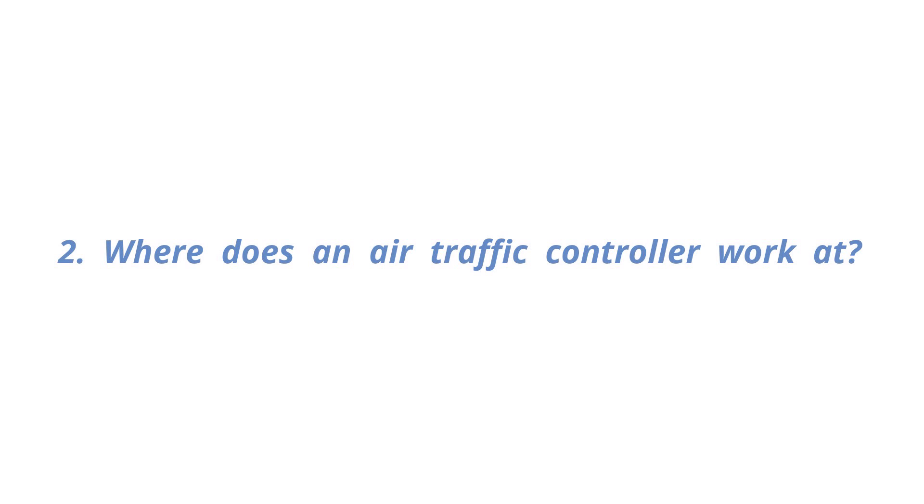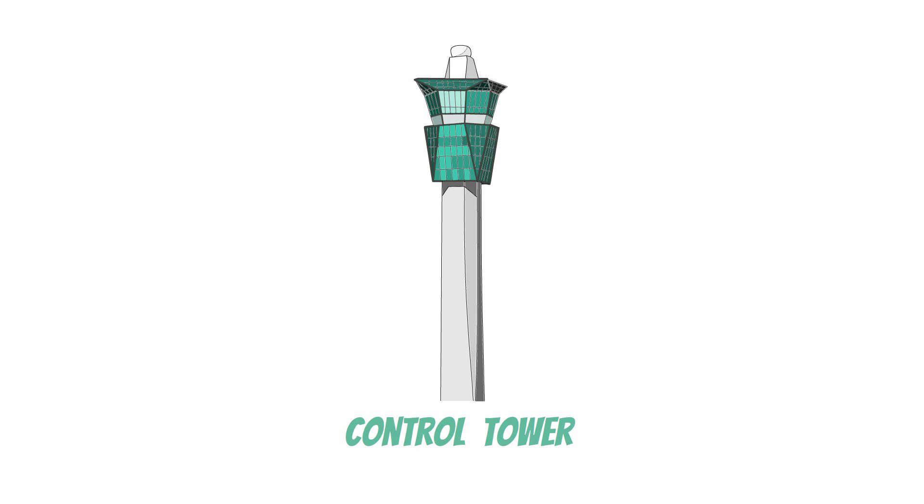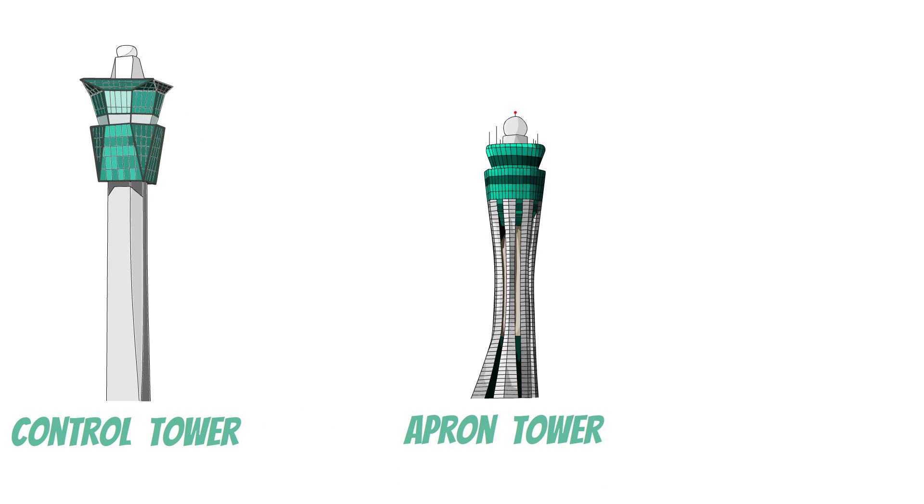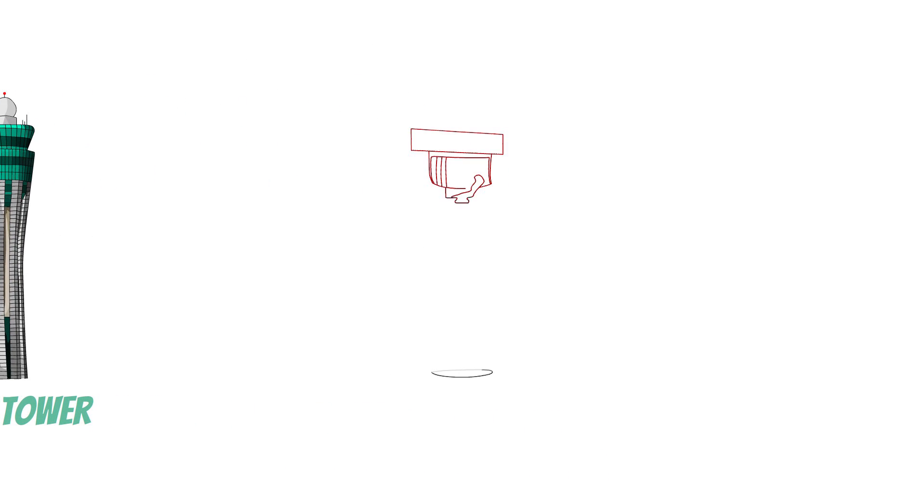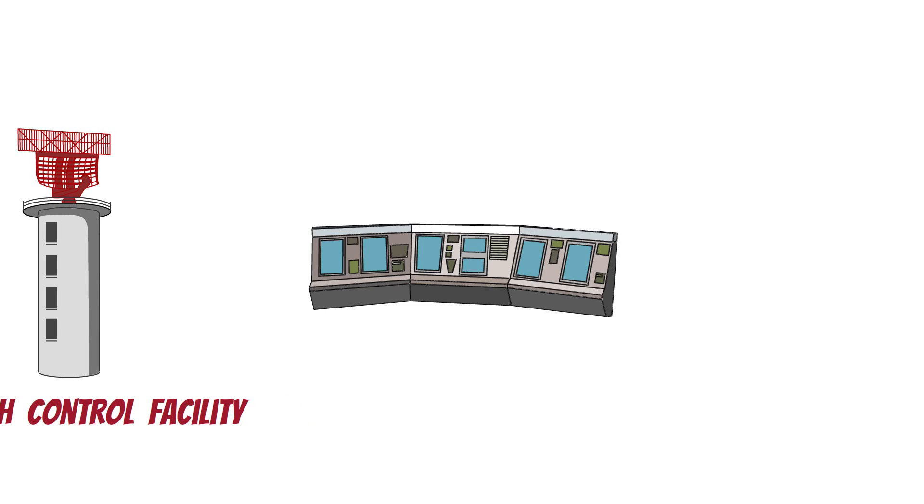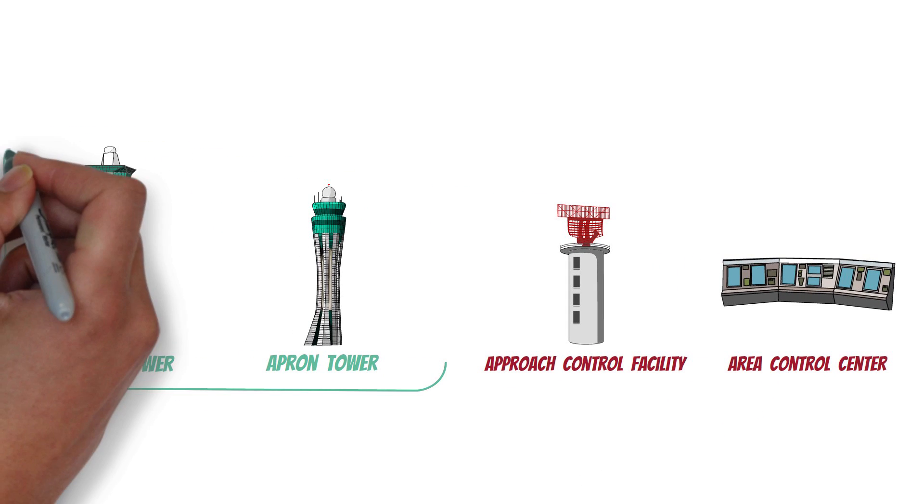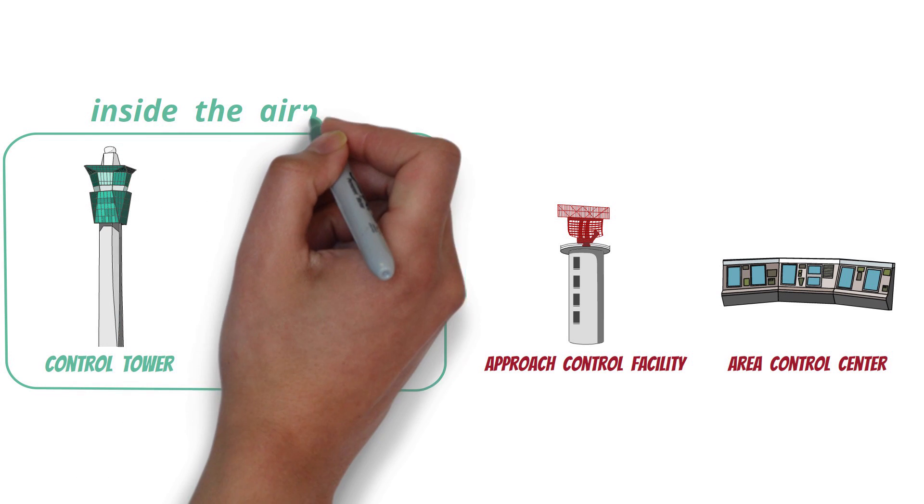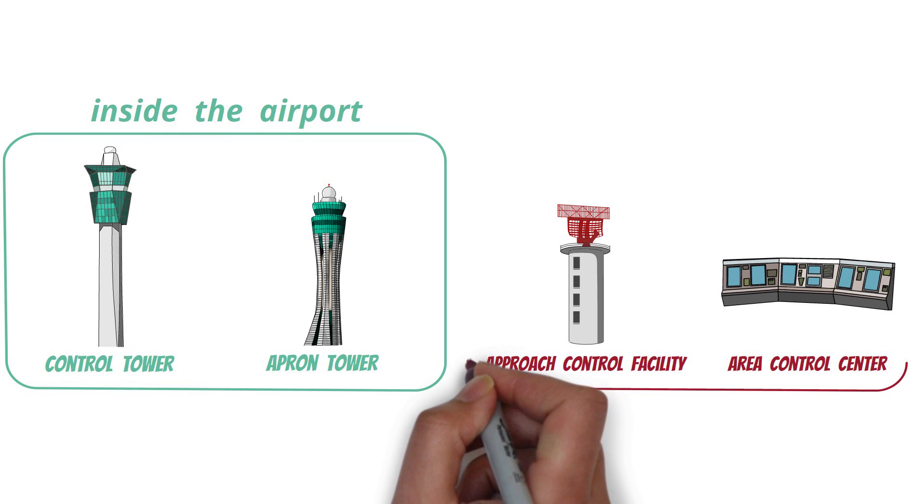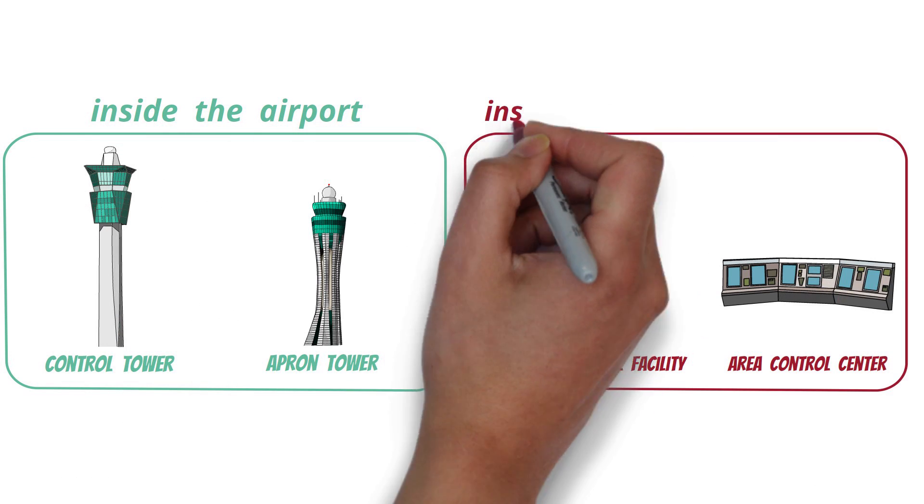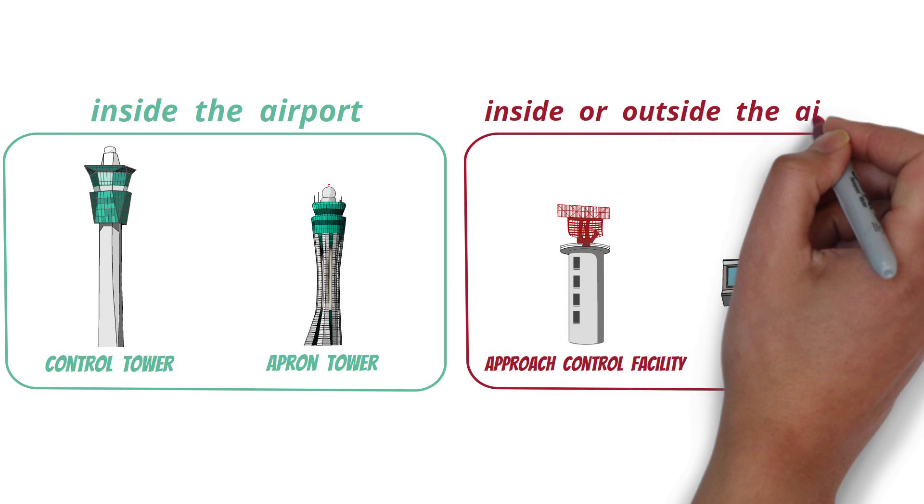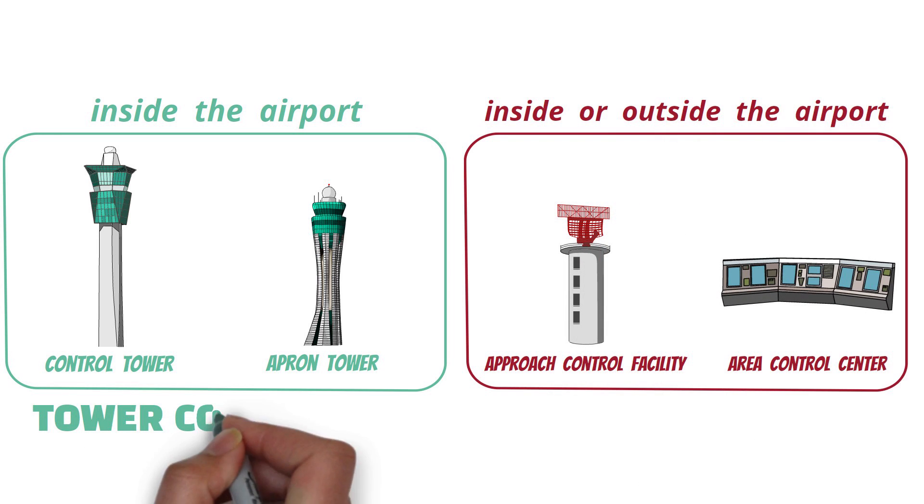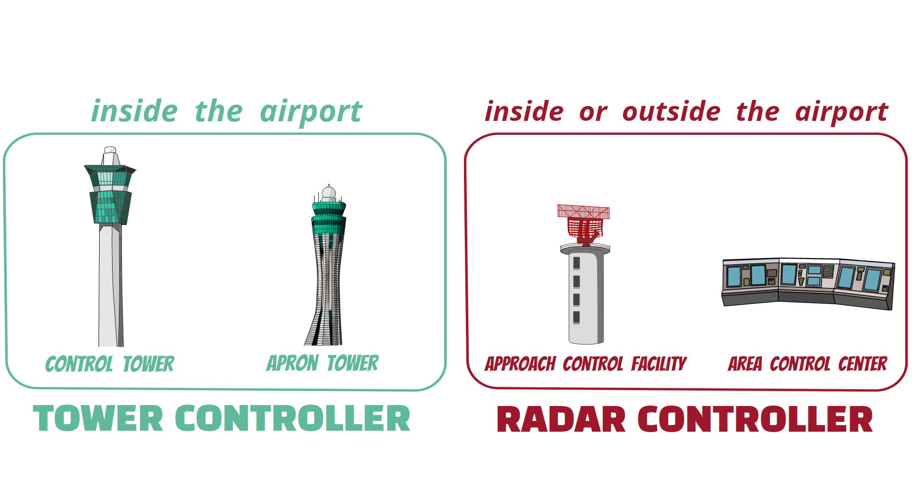Where does an air traffic controller work at? Air traffic controllers work at the tower, apron control tower, radar approach facility, and area control center. Among these, the tower and apron control are located only inside the airport, whereas the approach facility and area control center are located outside the airport in many cases.